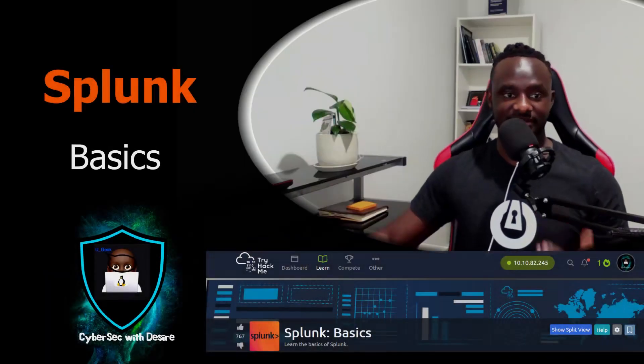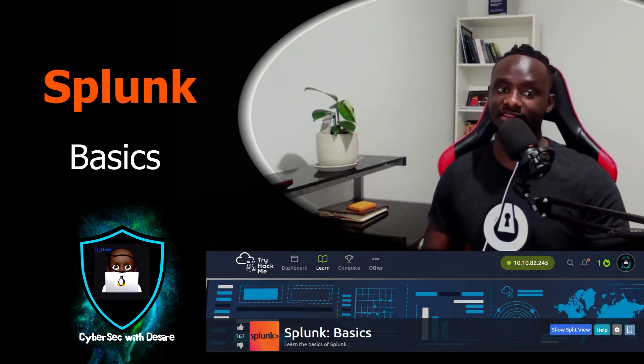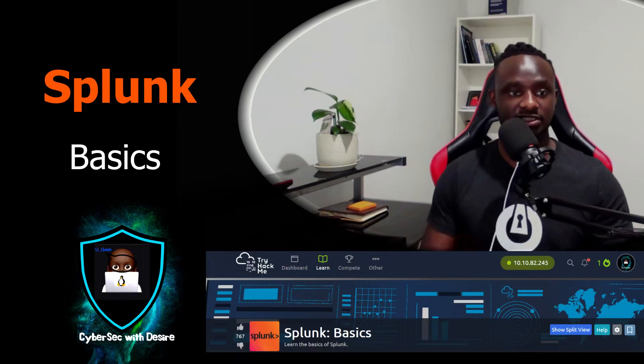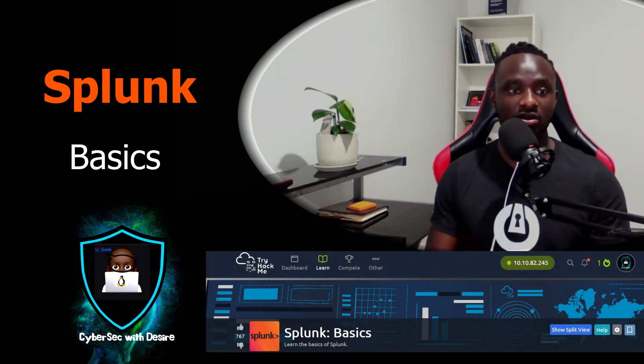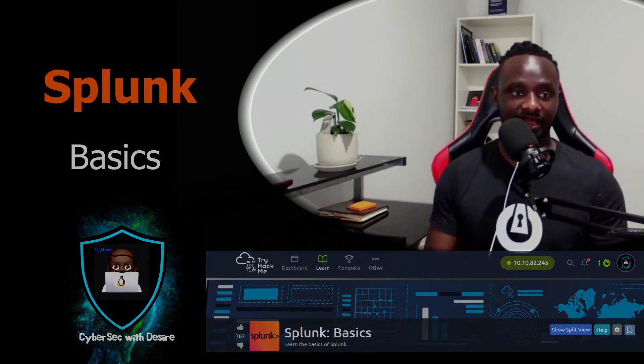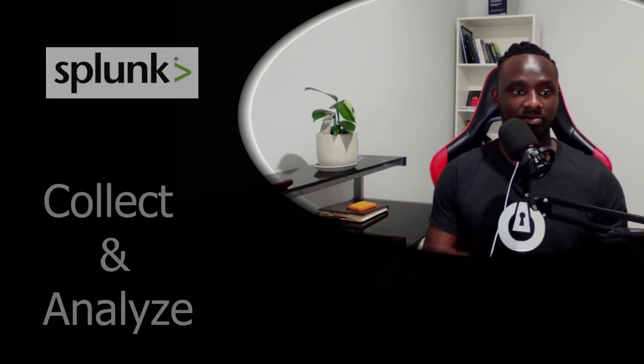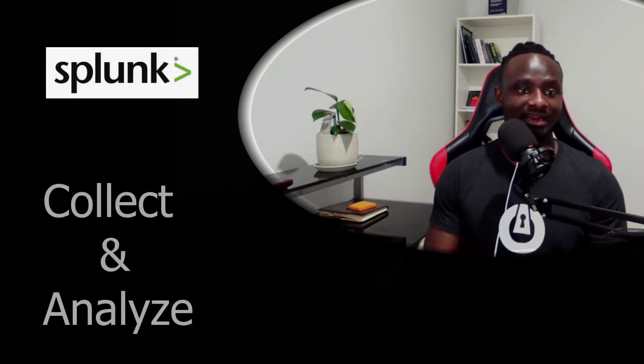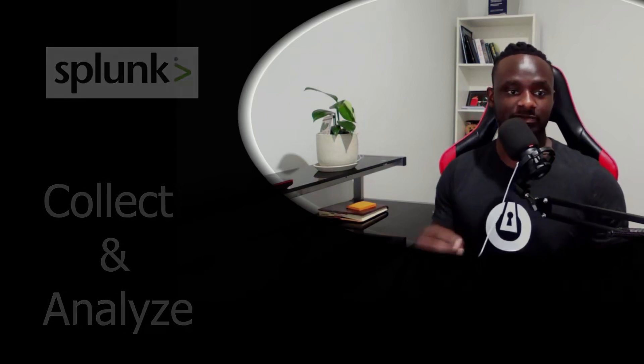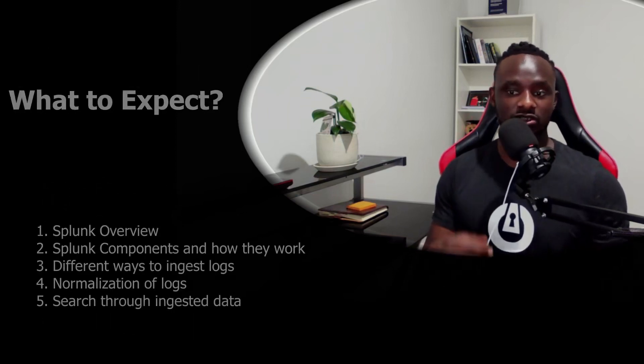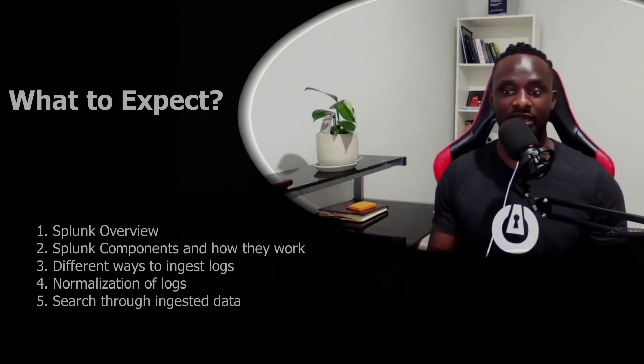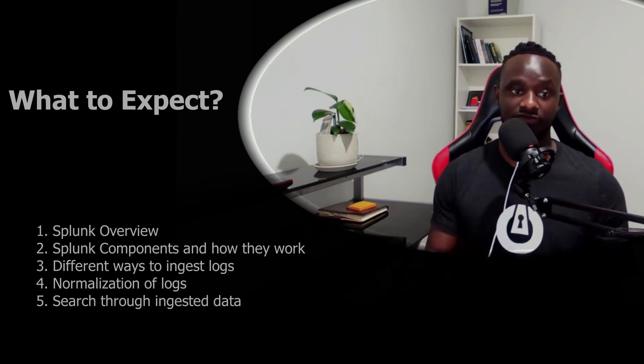Hi guys, my name is Desiree, welcome to my channel again. In this video I'm going to walk you through a TryHackMe room called The Basics of Splunk. Splunk is a very popular SIEM tool that is used to collect and analyze logs, so expect to learn about Splunk overview and how its components work from this video.